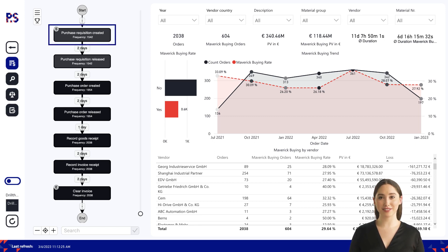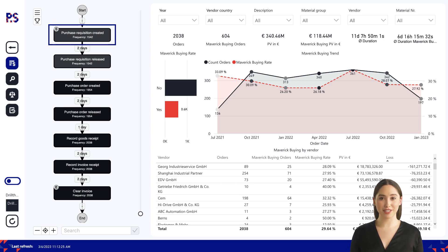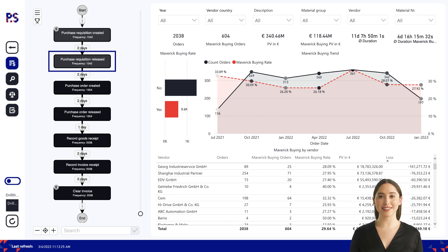Once the need has been identified, the department or business unit creates a purchase requisition, which is a formal request for the product or service. The purchase requisition includes details such as the quantity, description, and delivery date for the product or service, as well as any other relevant information. It is then reviewed and approved by the appropriate stakeholders, such as the department head or purchasing manager, to ensure the purchase is in line with the company's procurement policies and budget.